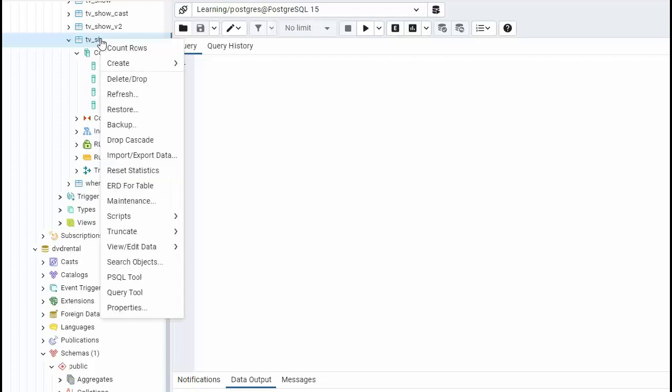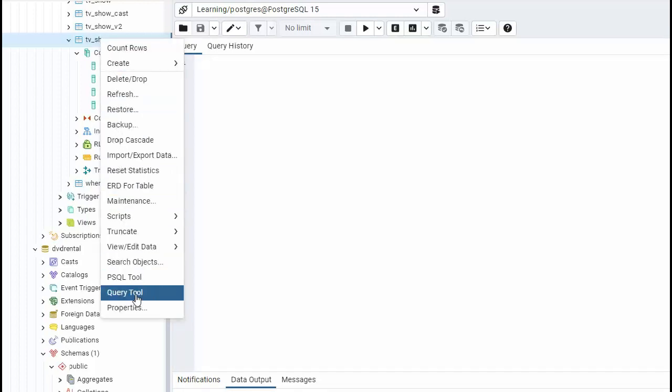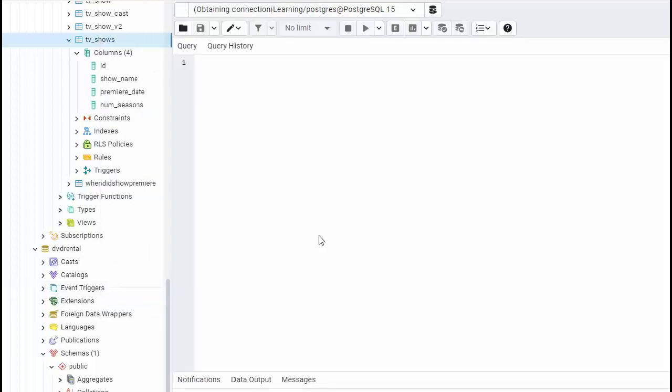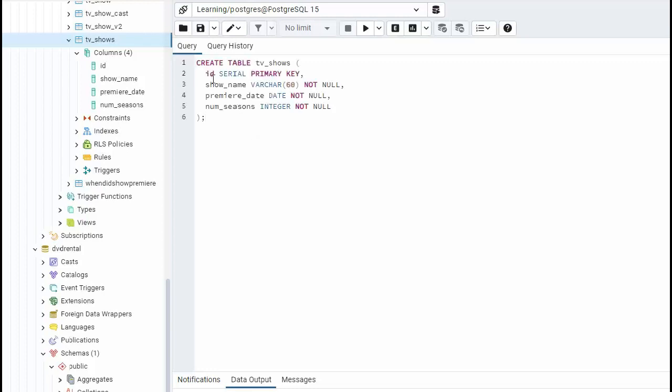Right click and then come down to where it says query tools. Notice that creates us a new window. And what I'm going to do here is paste in this so I can copy and paste the column names to make sure they're spelled correctly.